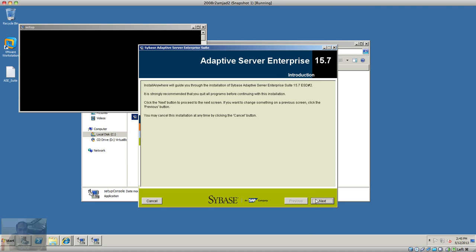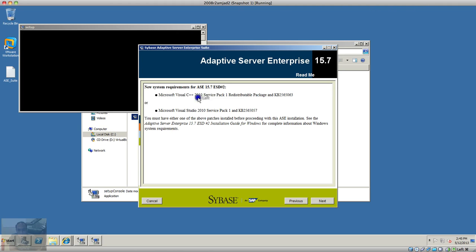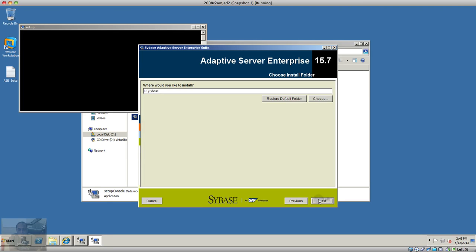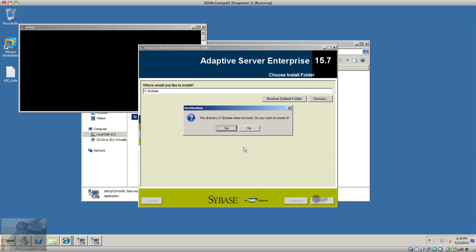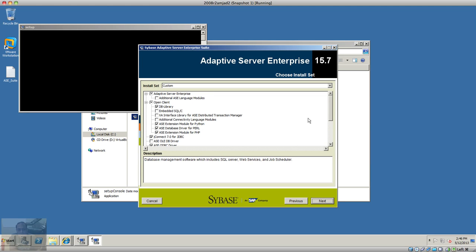Installing ASE server 15.7 — going to click Next. We already installed the 2008 redistributable, not 2010. I want to install it on the C drive, so I'm going to select the default location.